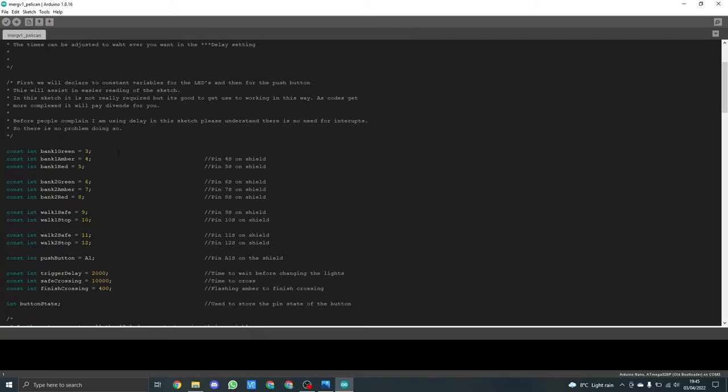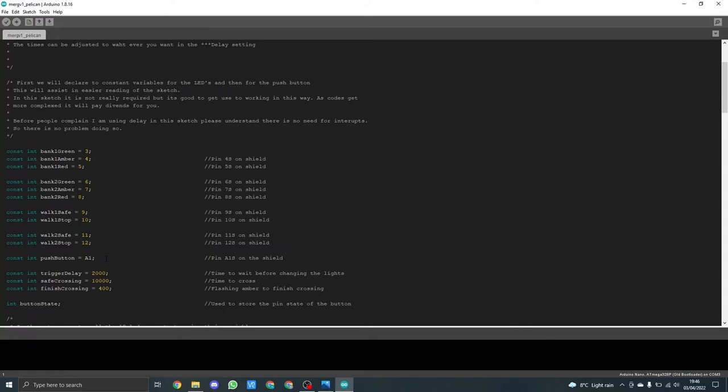Here you can see bank one, the green LED is on pin three, amber on four and red on five. The reason the push button shows up as white here in the text is not an error but basically the IDE knows A1 is by another number but that is what we need. The times are all in milliseconds so I've got one at two seconds, one at ten seconds and one at 0.4 of a second. These you can alter to whatever you want.